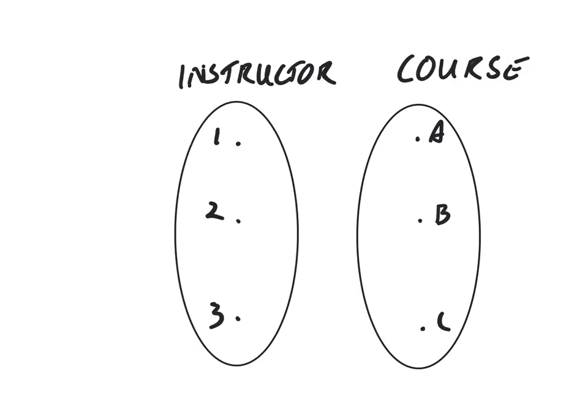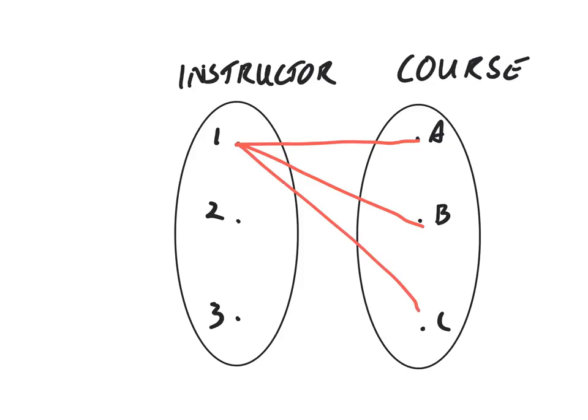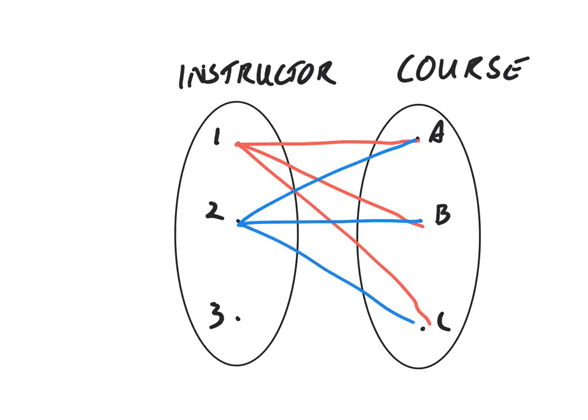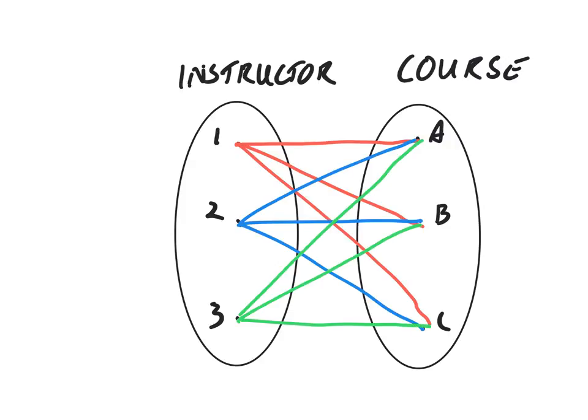What's actually happening is we are getting instructor one with course B, instructor one with course C. Then we're getting instructor two with all of its courses. And then we're also getting that one, that one, and that one.